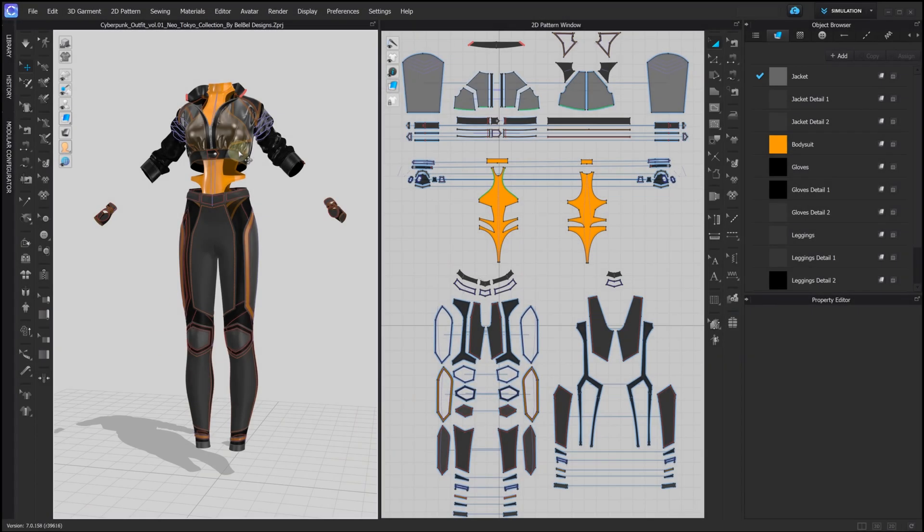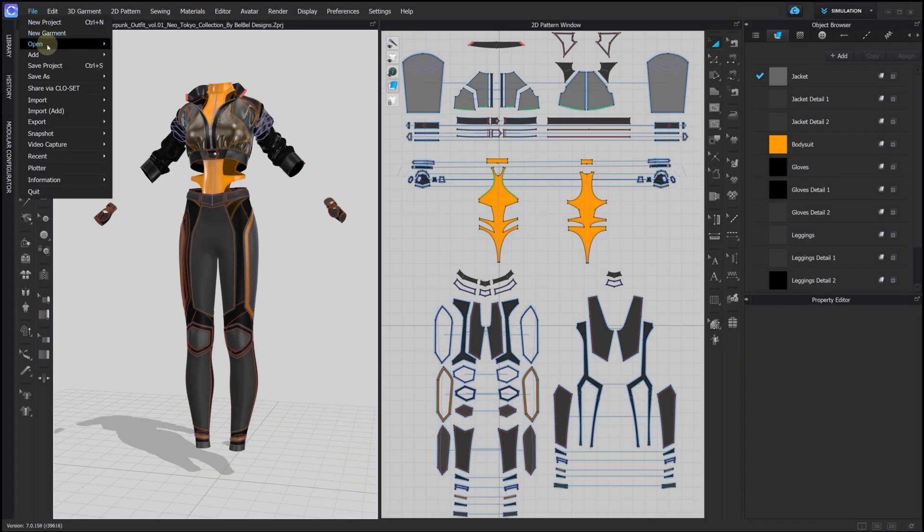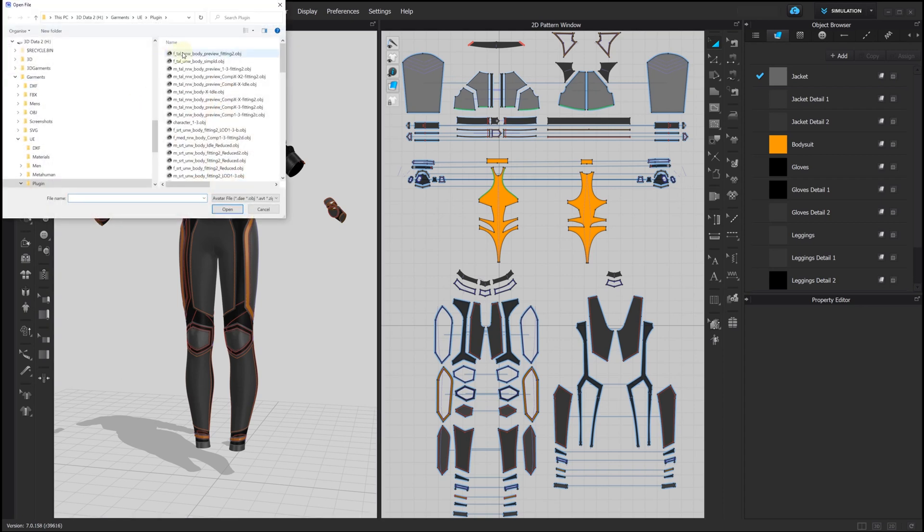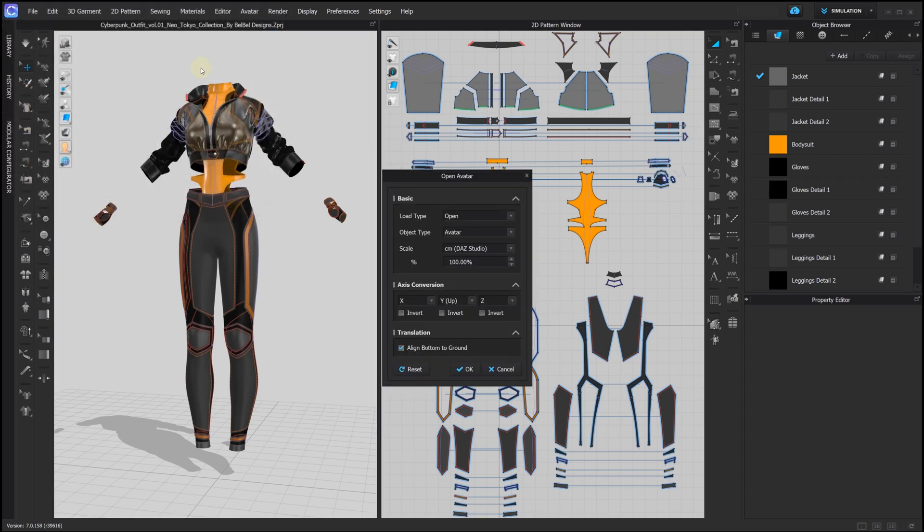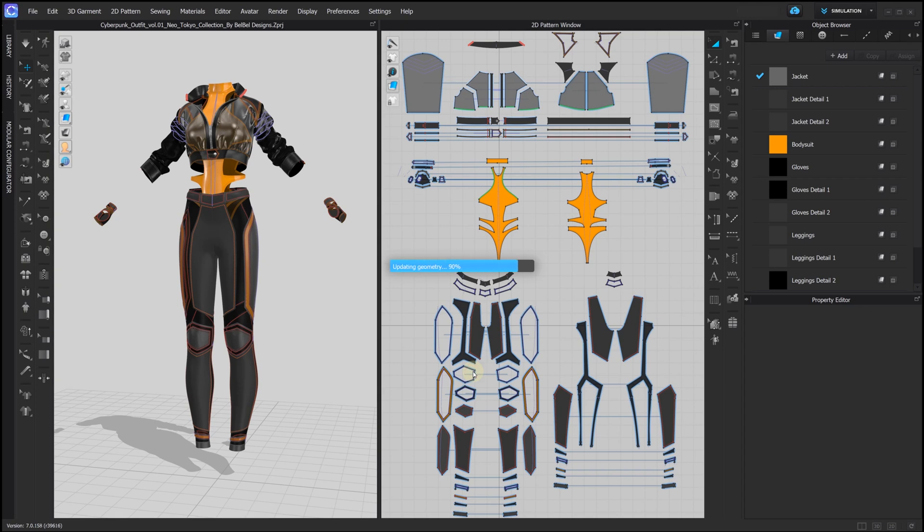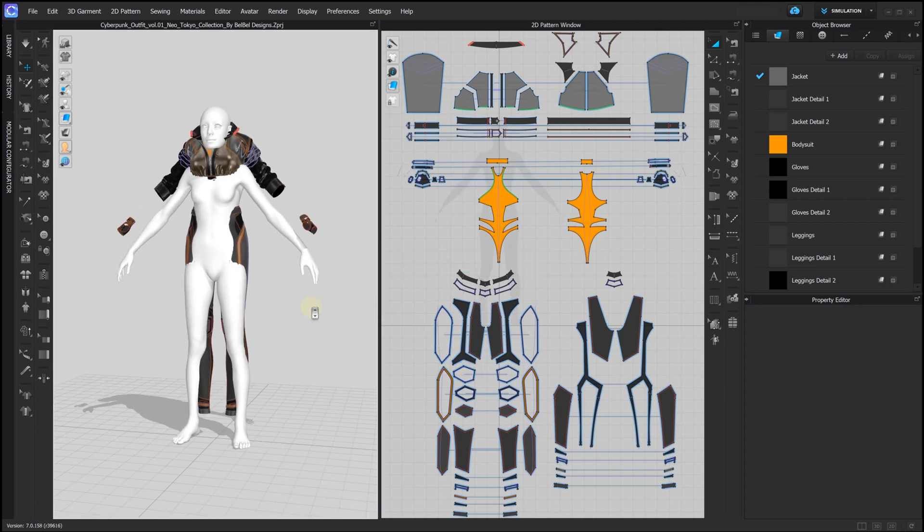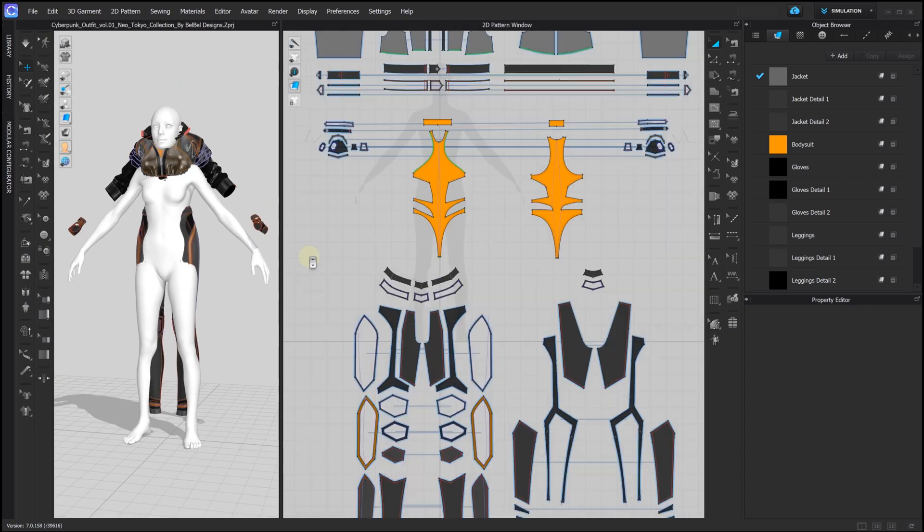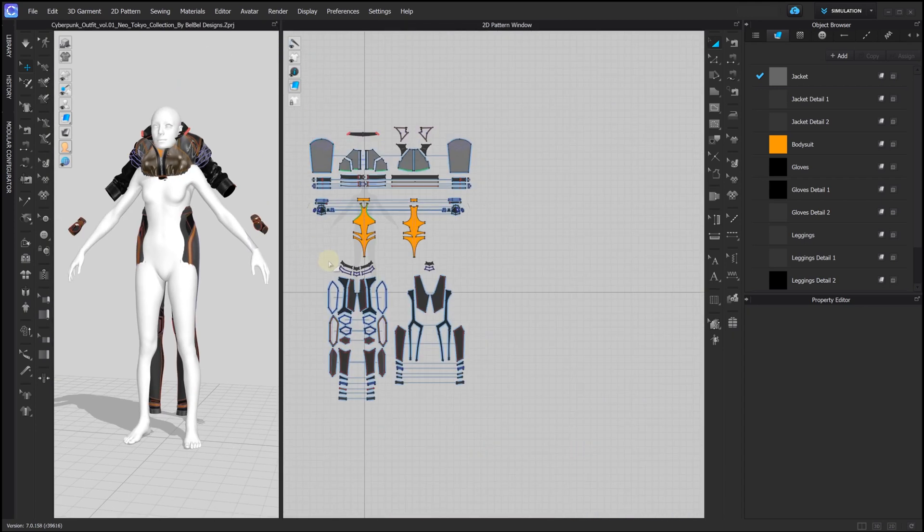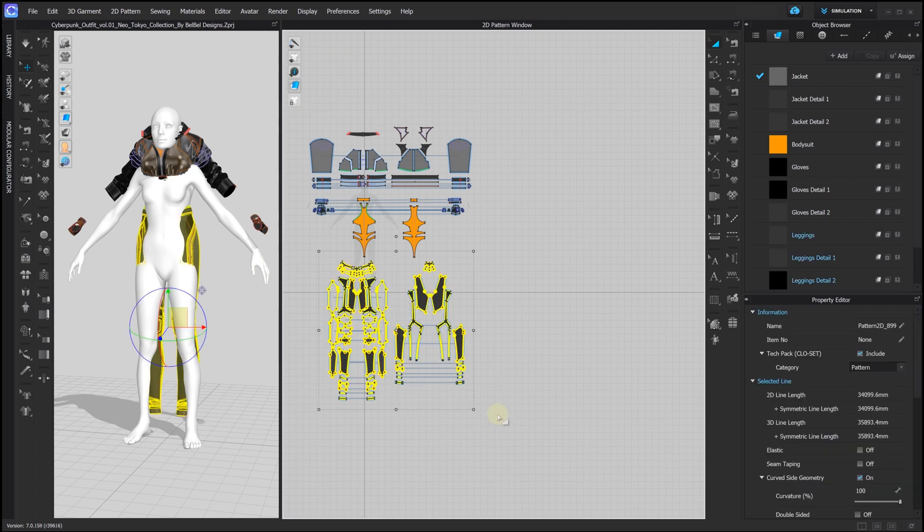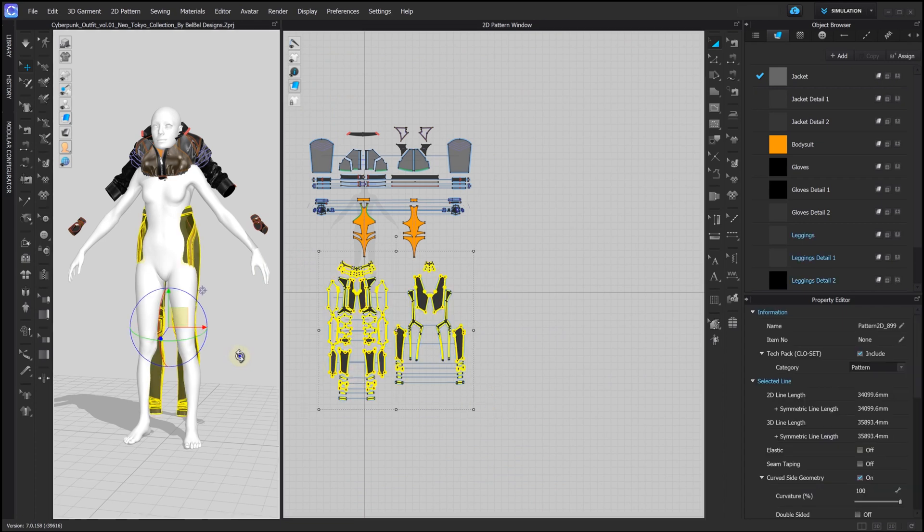In Clo or Marvelous Designer, we import our MetaHuman collider mesh as an avatar. Note the scale in centimeters. This suit consists of five separate parts so we'll adjust them separately one by one while freezing the other ones.